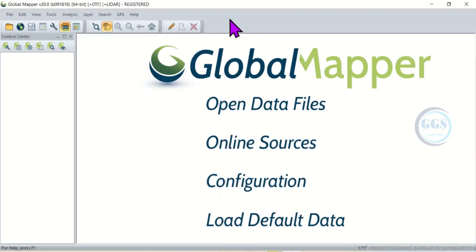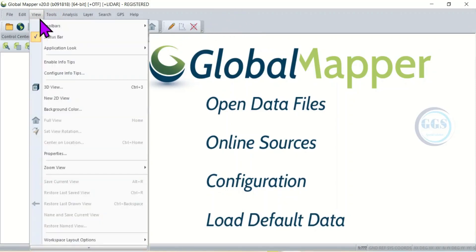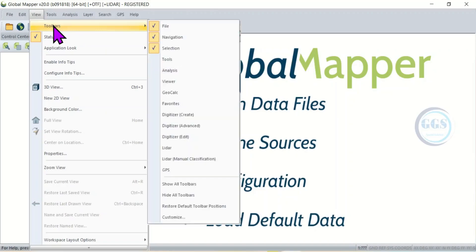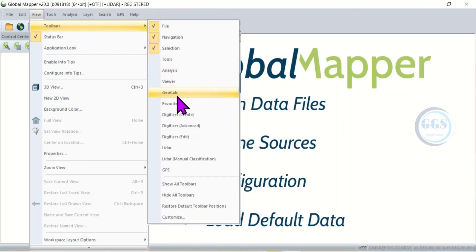To do that is quite simple. Come to View and here you can see toolbars. If you come here you can see a lot of tools that you can pin down on the interface of your Global Mapper.